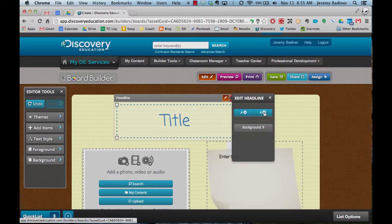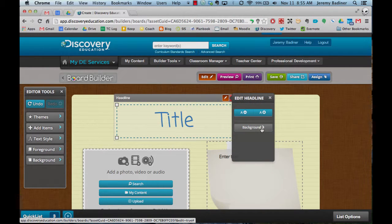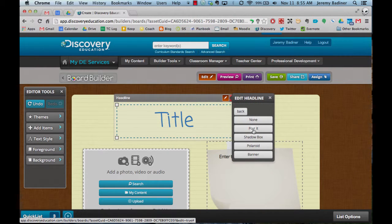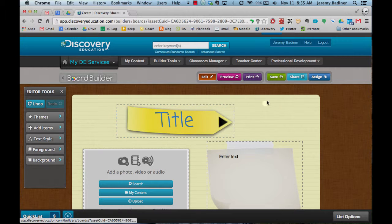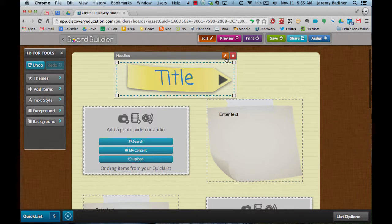You can make text bigger. You can make it smaller. You can change the background. And you can even delete that if you decided you didn't want it.